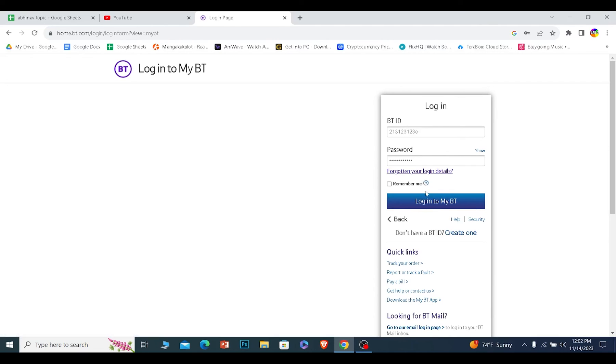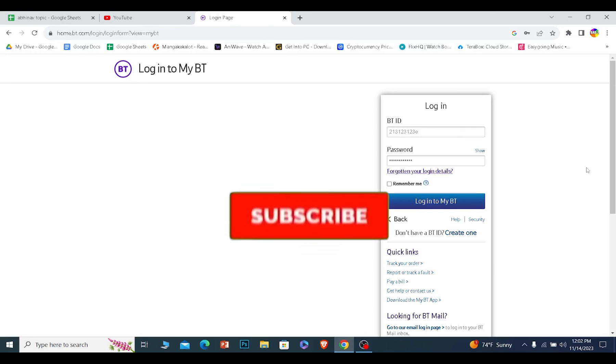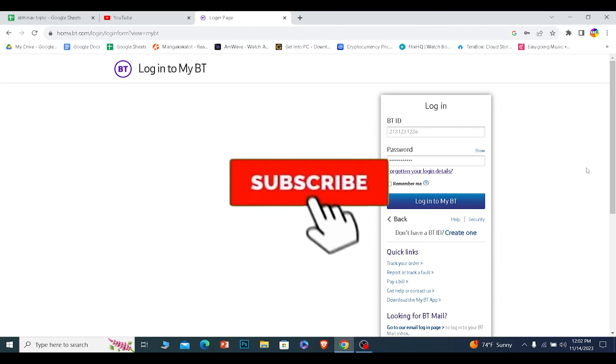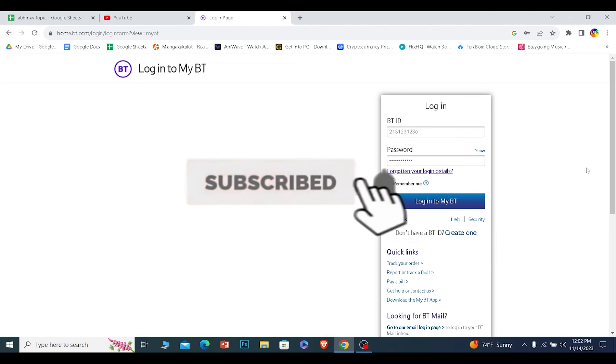So that is how you can log into BT email. If you found our video helpful, then hit subscribe to our channel How to Guide for future videos like this.